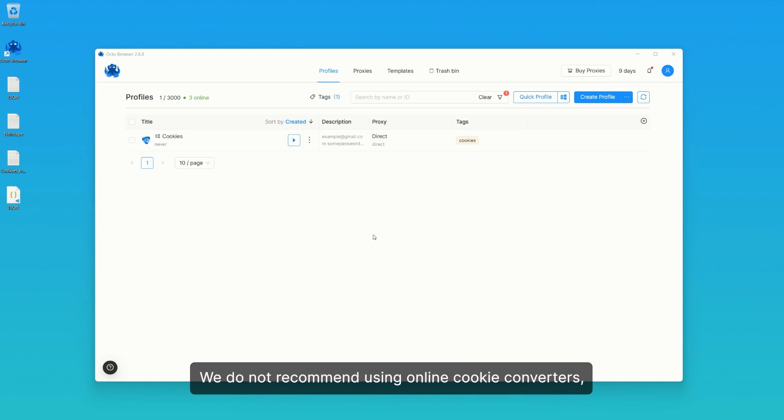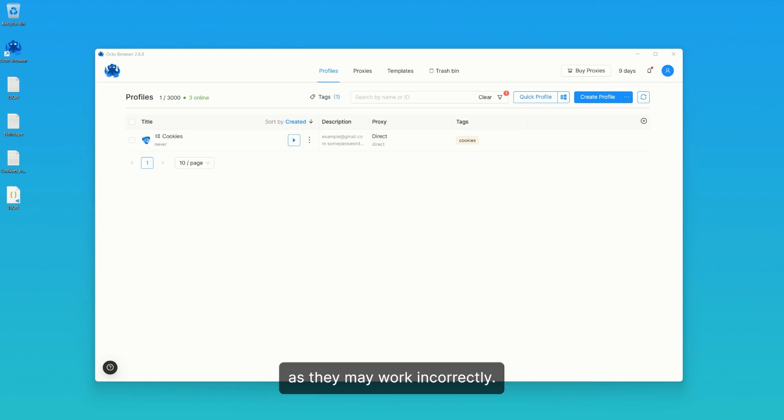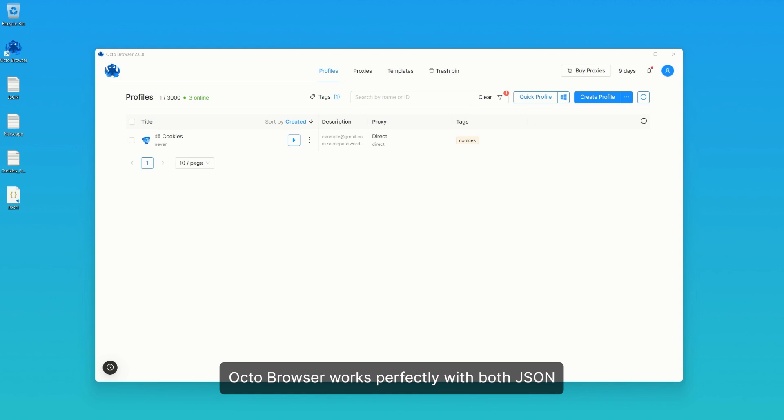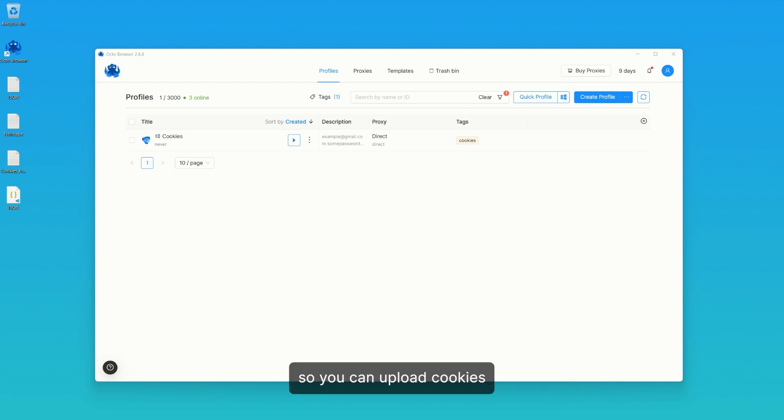We do not recommend using online cookie converters, as they may work incorrectly. Octo Browser works perfectly with both JSON and Netscape formats, so you can upload cookies in either format in their original form.